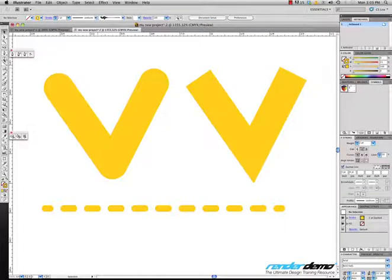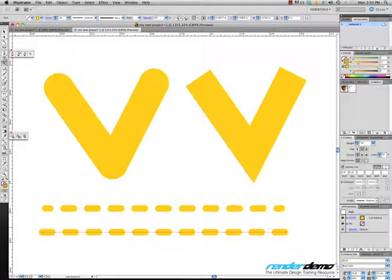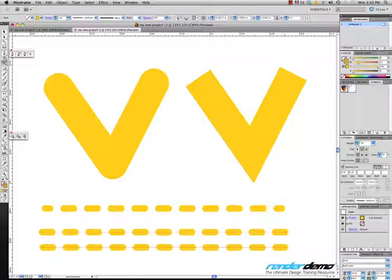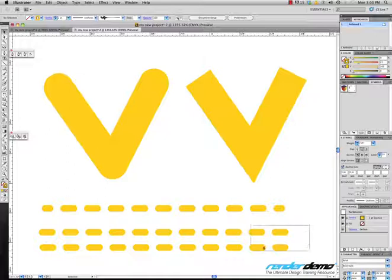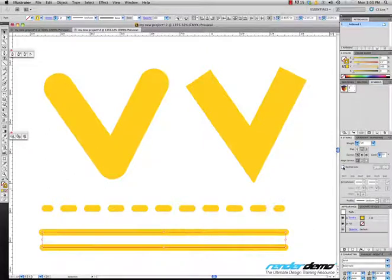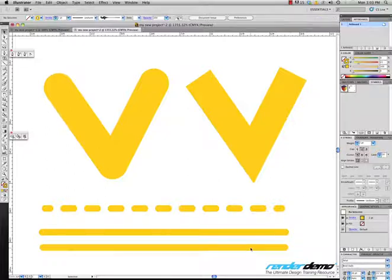Let's do another line. It just applied the same thing — it's using the previous settings you applied. If you draw another line and another line, it's going to apply the same dashed line. So if you don't want these dashed lines, select them and just turn that off — they go back to straight lines with rounded ends.